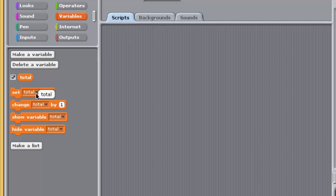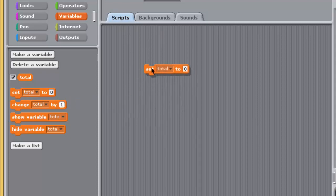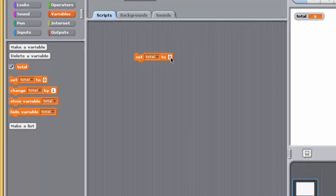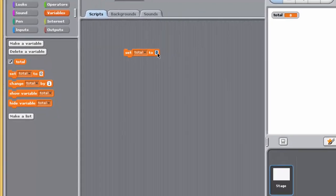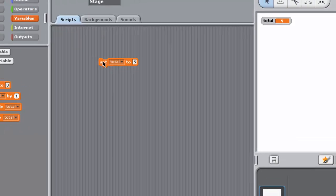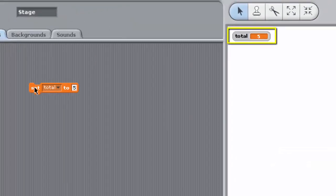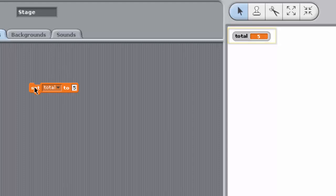Drag the Set Variable block into the Scripting Pane and enter 5 into the block's second input box, and then double-click on the block. The Total Variable Watcher on the stage should now look like this. You've updated the variable Total to hold the number 5. That is, the data stored in Total's memory area is now the number 5.